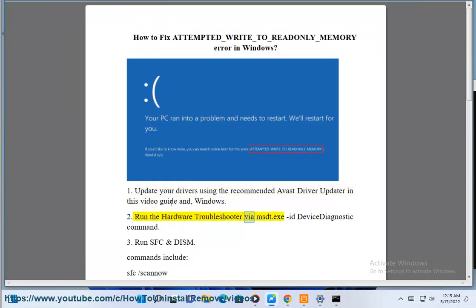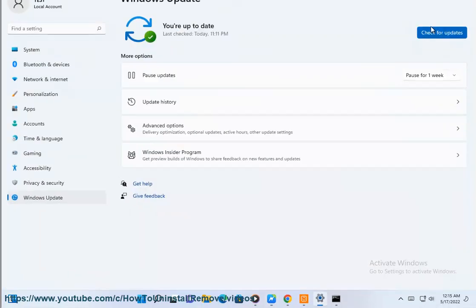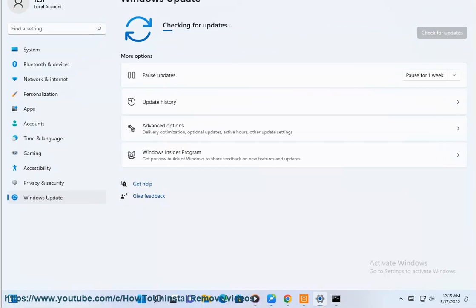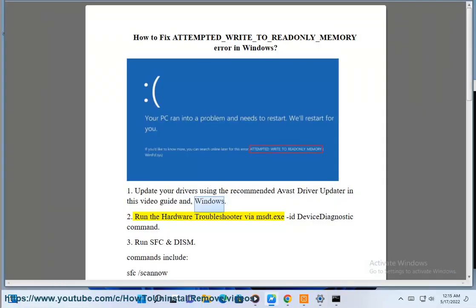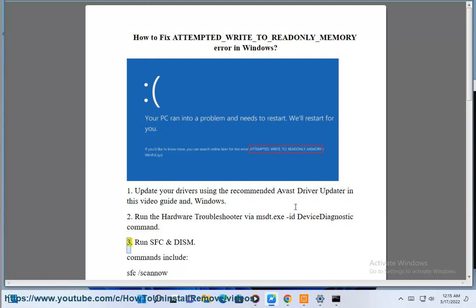Solution 2: Run the hardware troubleshooter via msdt.exe -id DeviceDiagnostic command.